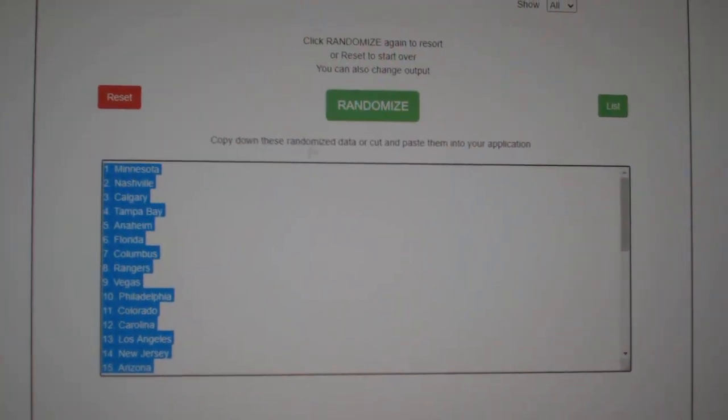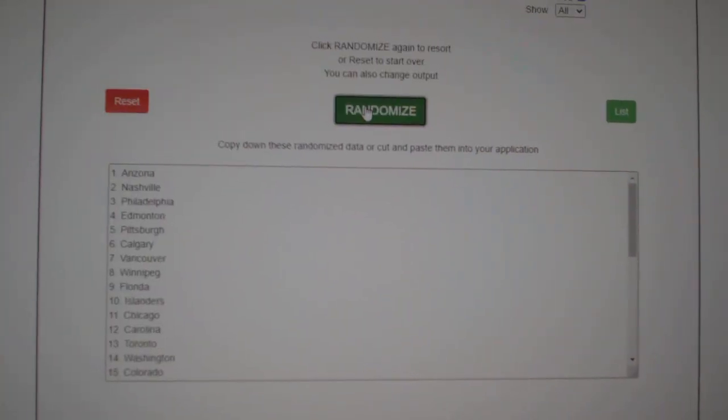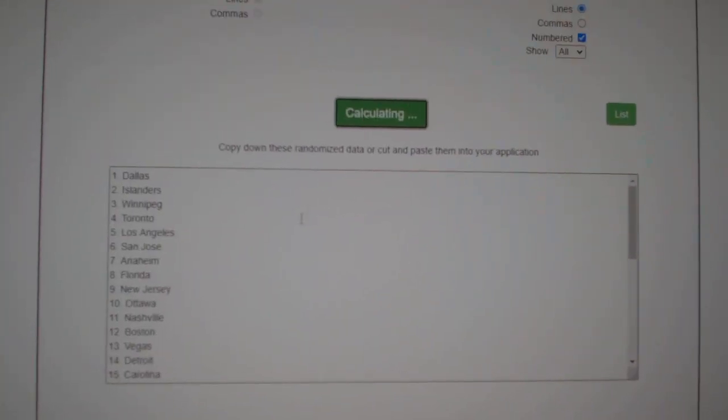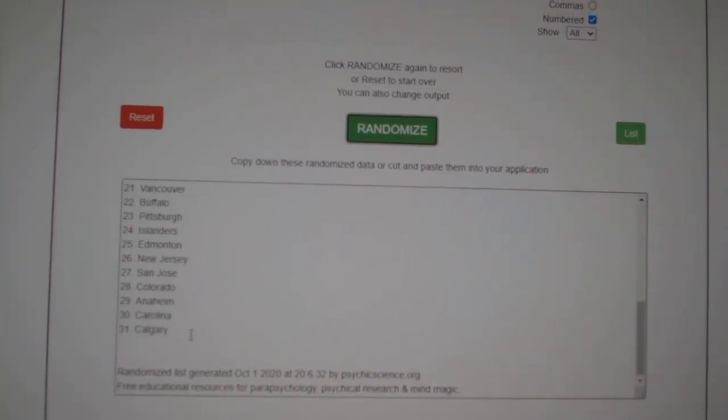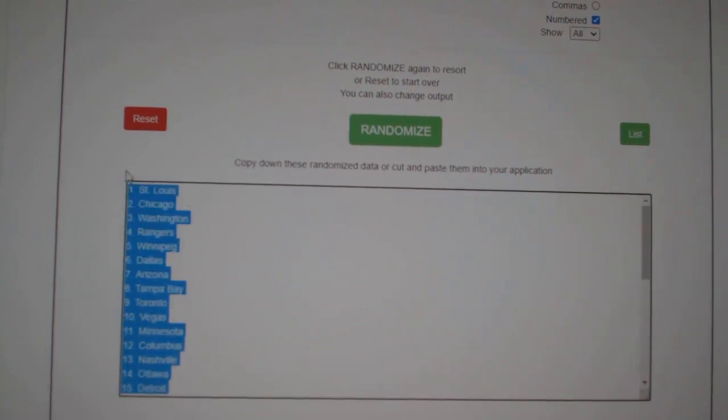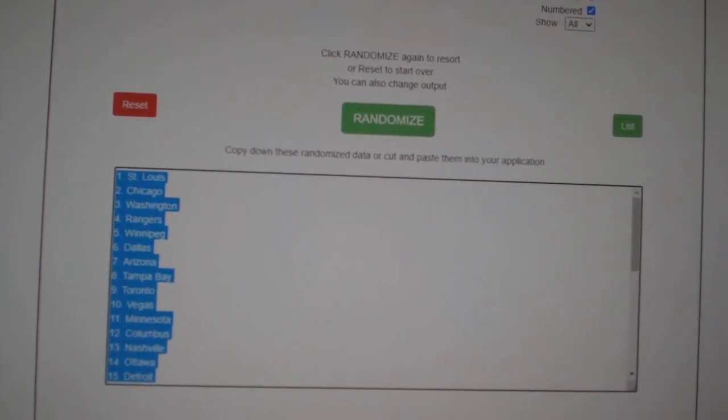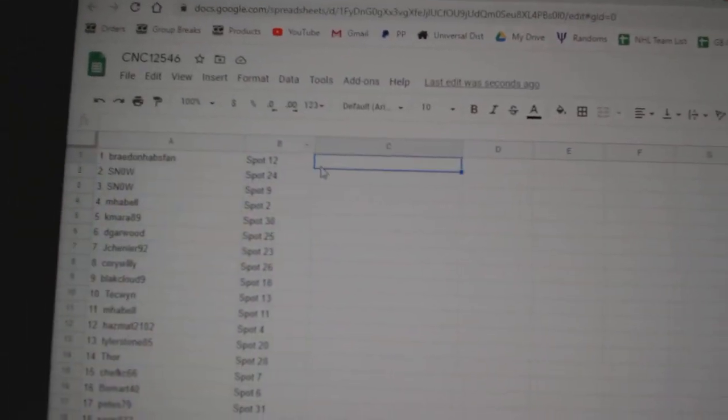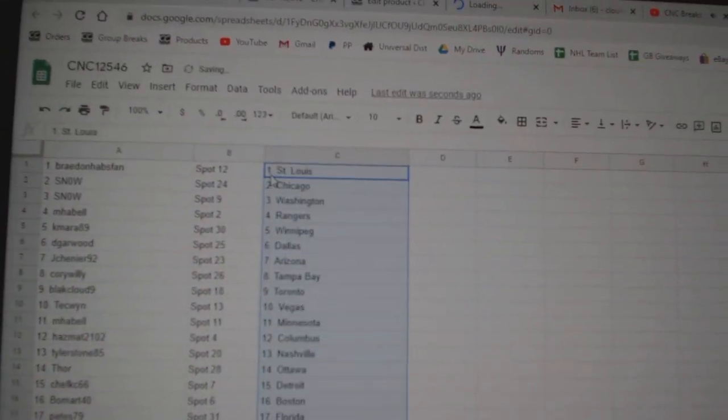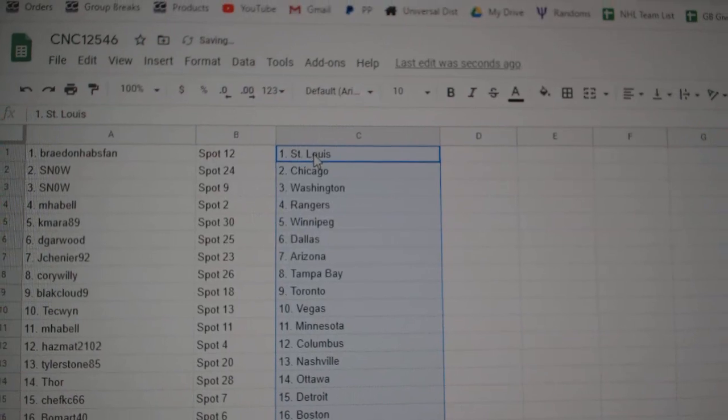And the teams, one, two, three, copy and paste. All right.